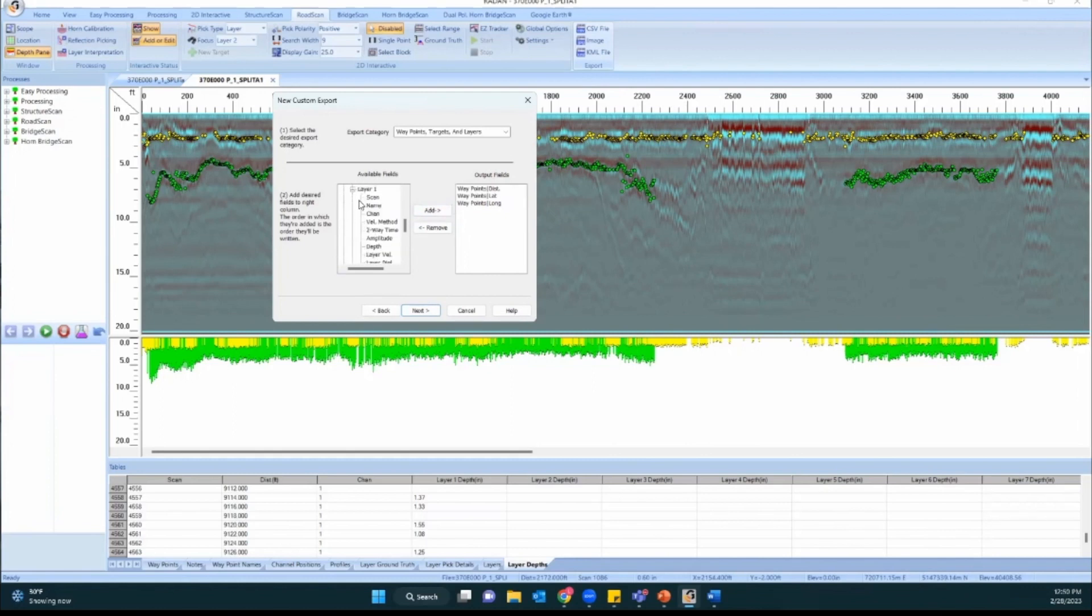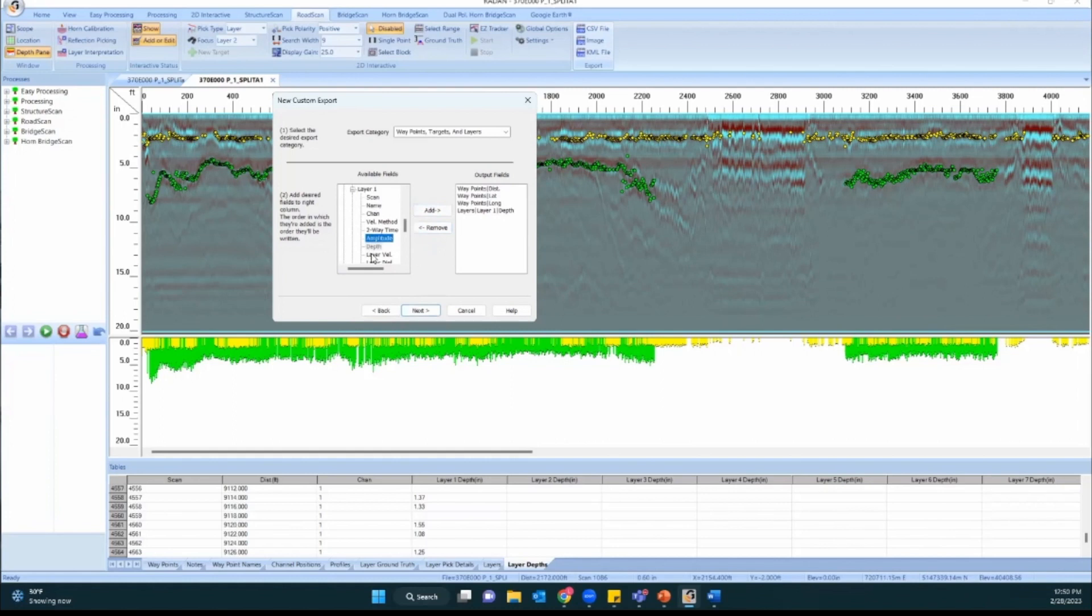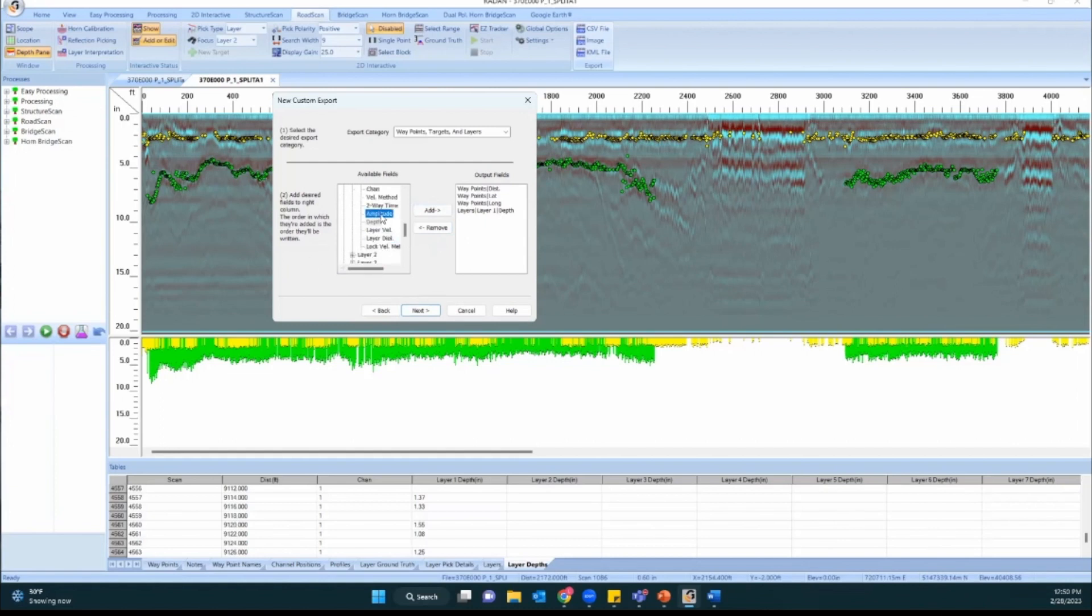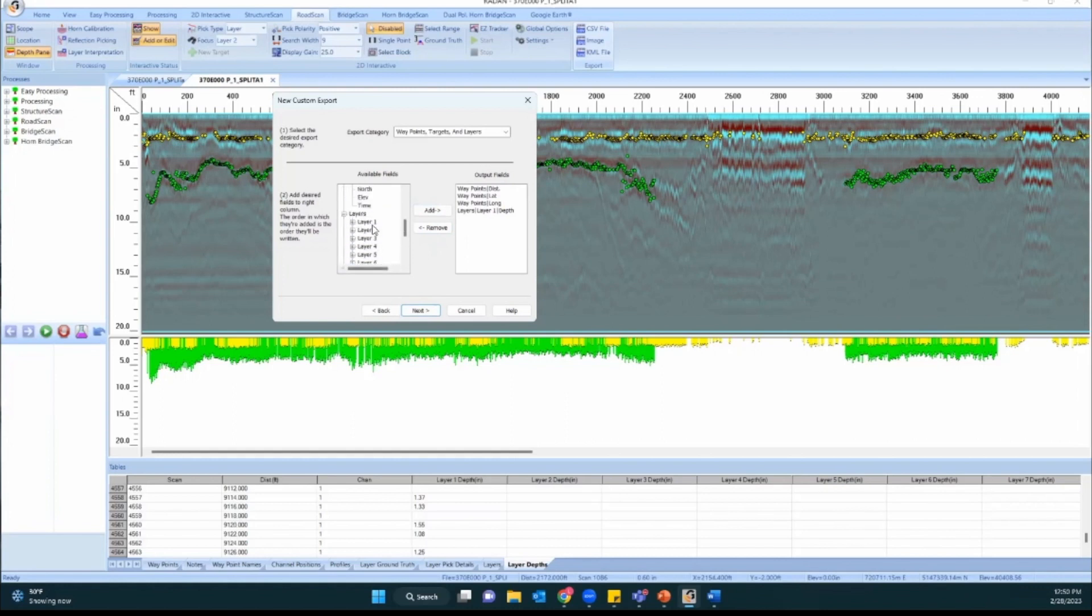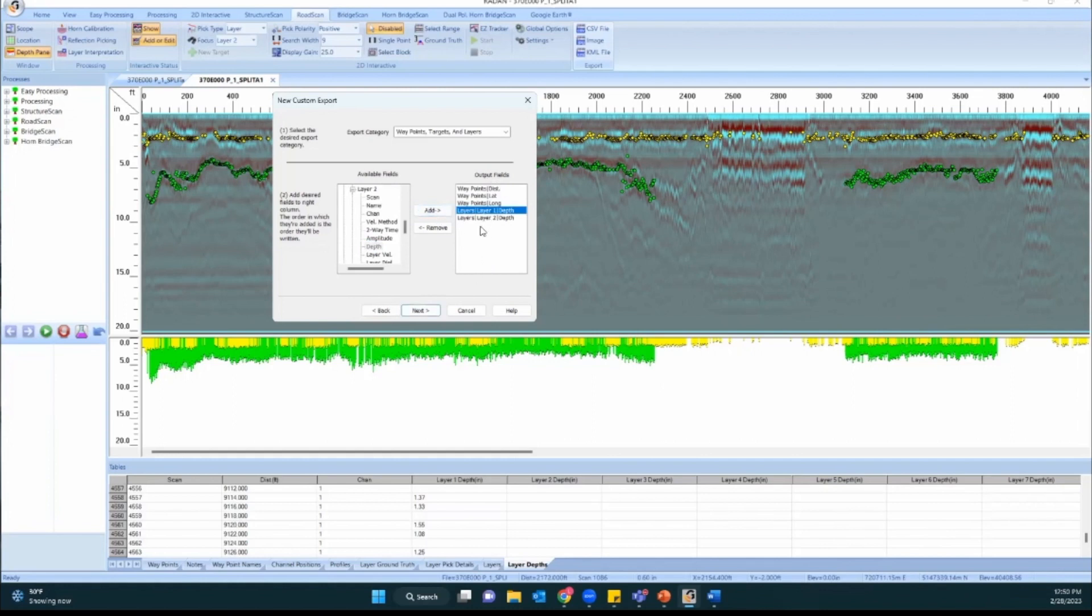And then when it comes to layers, I'm going to open this up. For layer one I want my depth. Sometimes people also like to put in things like amplitude or dielectric or anything like that. You can pick any of these fields you'd like. For bridge scan applications you're going to want to pick amplitude for sure for your picks. Those will be in the target pick area though rather than in the layers. So for bridge scan you'd want to pick the amplitude value in target picks. Okay, so we did layer one, we picked the depth field. I'm going to go for layer two, let's also pick the depth field and that should be pretty good for us.